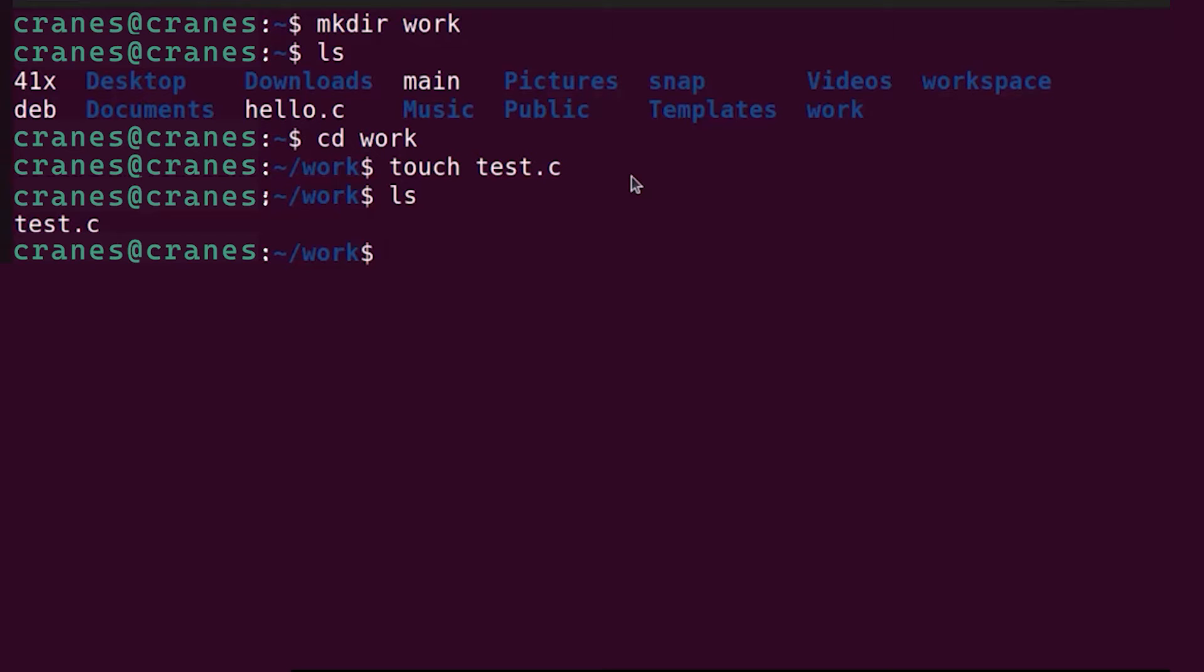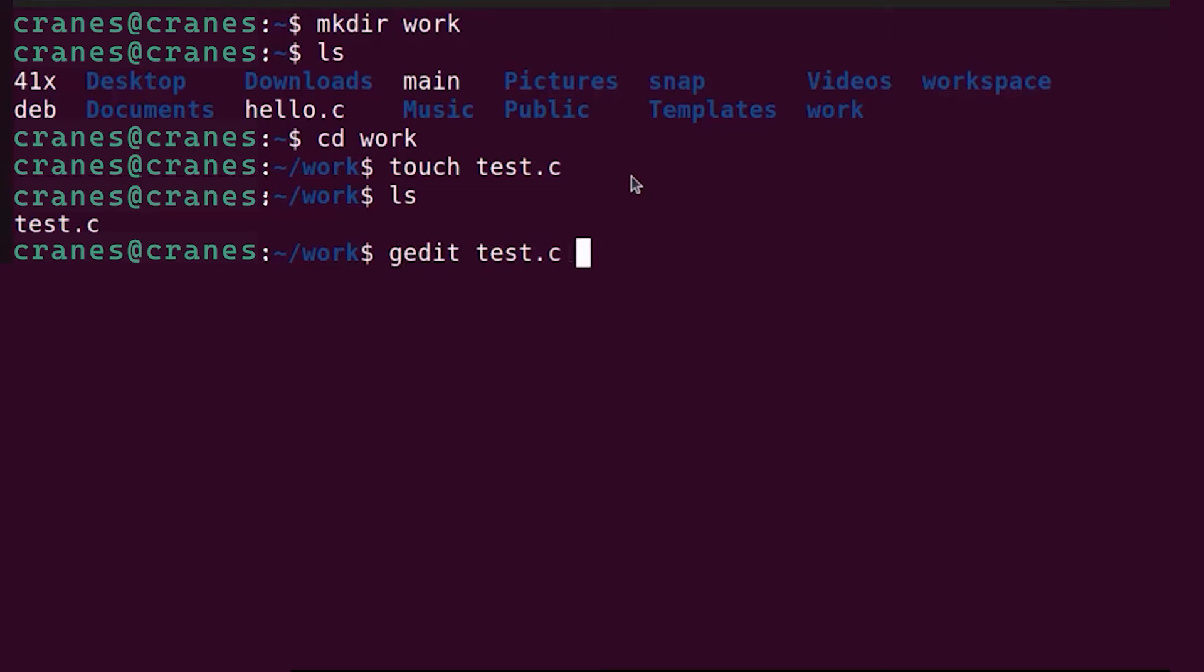Once the C file is created you can open this C file using any editor of your choice. If you haven't installed any editor on your Ubuntu operating system you can open the C file with the default editor which is the gedit editor.